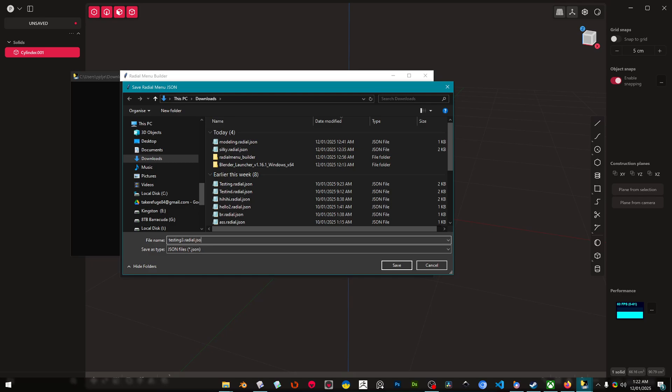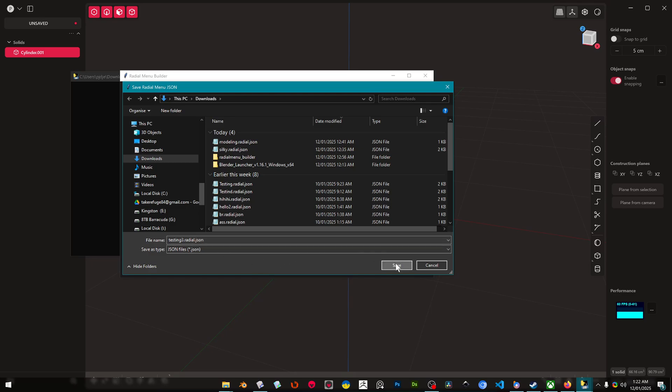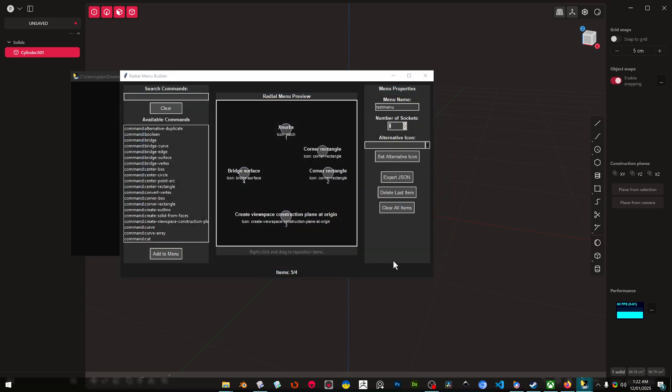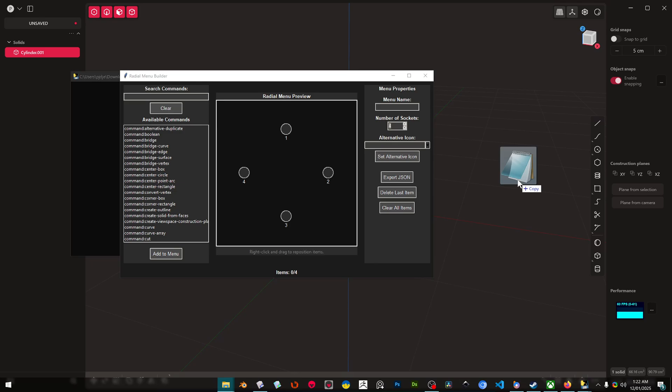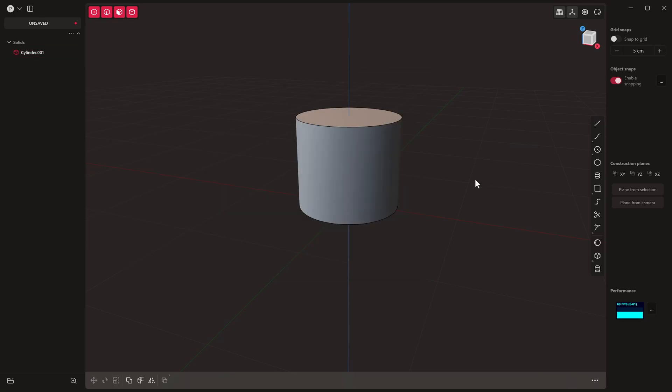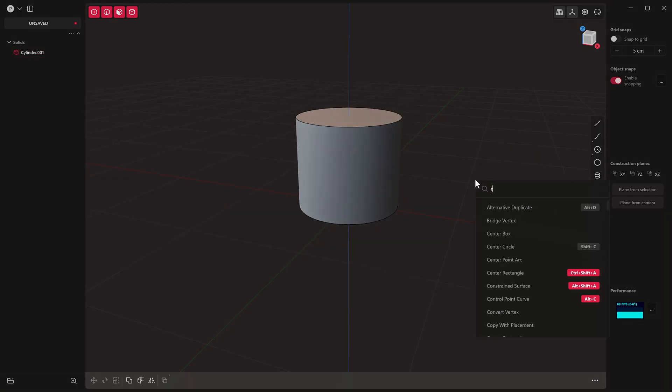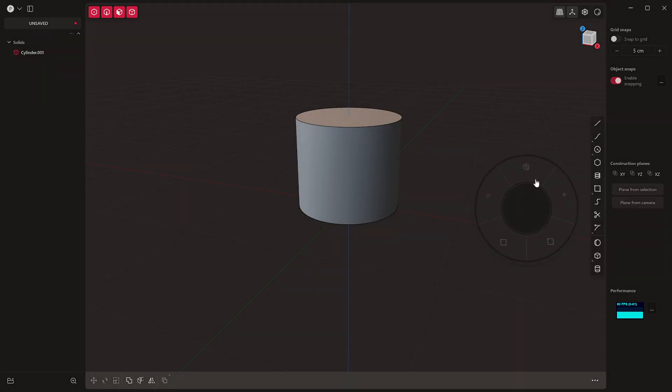Okay, so we're gonna save that now, okay. And I'm gonna go and find it and I'm just gonna drag and drop it into Plasticity.